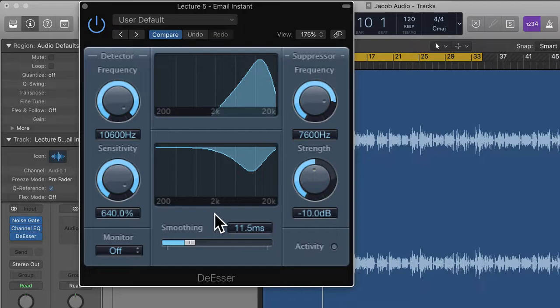What the de-esser really does is compress a certain band of frequencies. We want to lower the S sounds, T sounds, or F sounds because they can sound a little harsh on the microphone if it's too S-y. The de-esser gets rid of these sounds — essentially reducing the sibilance, which is the high-end hiss produced from S sounds.